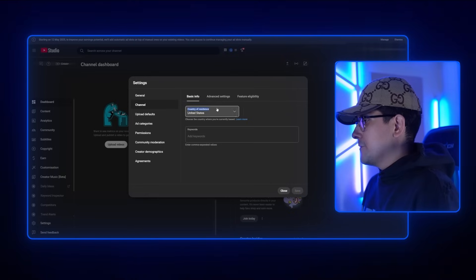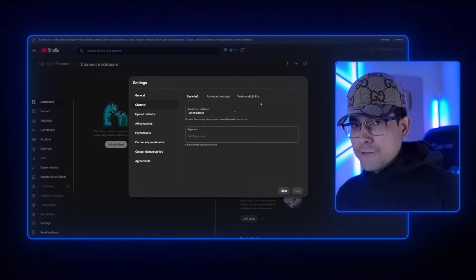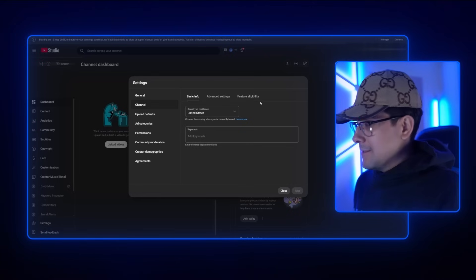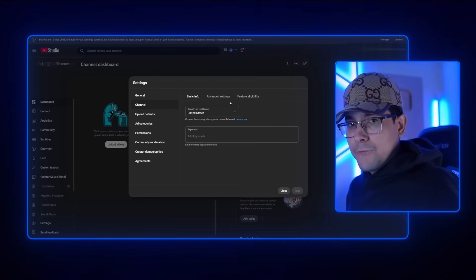First thing: country of residence. I get this question all the time — it doesn't matter where you're from or where your country of residence is. If you live in Morocco and you want to target an American audience, all you have to do is make American-based content. YouTube is going to know exactly who to recommend your videos to. You can put United States or your real country of residence — at the end of the day, it doesn't matter.